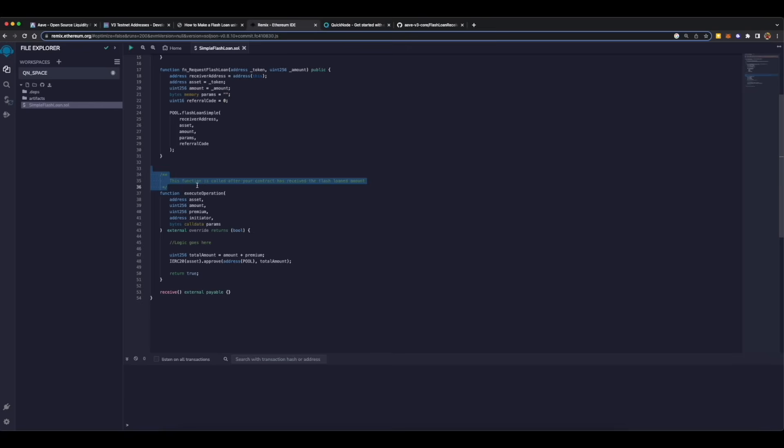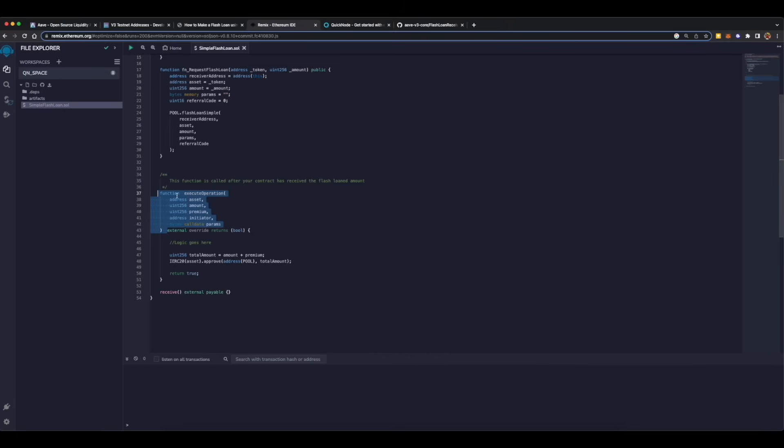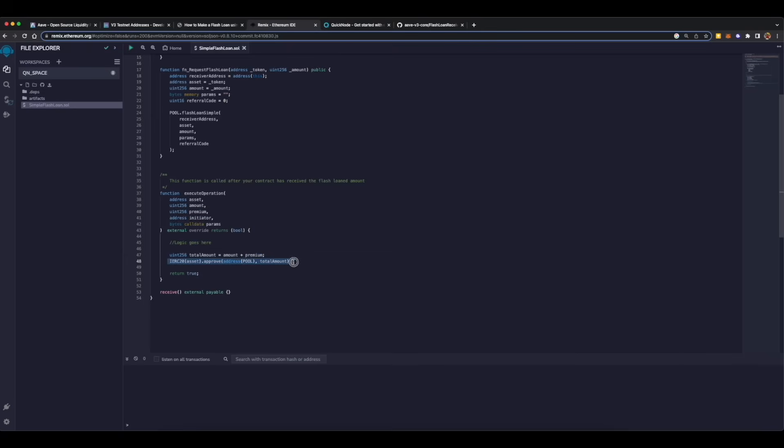And over here you can write your own logic to swap tokens or to do any kind of function between borrowing and repaying the flash loan. For example, this is a function which is an example function to show you folks that you can do a logic or you can do a function between borrowing and repaying of the flash loan. After that we are calculating the total amount which is to be paid back to the lending pool, which is a combination of amount plus premium, which is the interest fee. On this line we are approving the ERC20 token with the lending pool so that we can interact with the lending pool for that particular token.